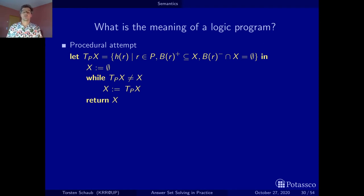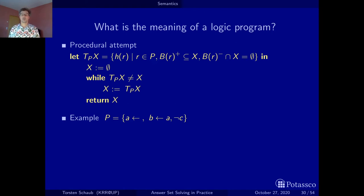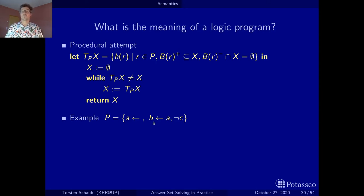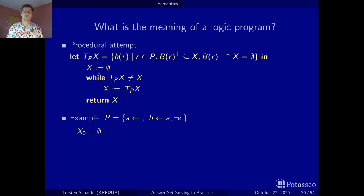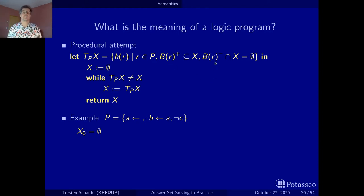Let's test this with an example: the same example as before except the second rule now says B is derivable if A is derivable and C is not derivable. We start with the empty set. The first rule trivially contributes A. Both the positive and negative conditions are trivially satisfied since everything is empty.